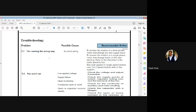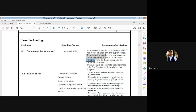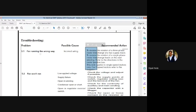The possible cause is incorrect wiring. To reverse the rotation of a three-phase motor, interchange any two supply leads. To reverse the rotation of a single phase motor, interchange the leads on the start winding. Refer to the direction markings in the motor junction box. This note applies to single speed motors only; for two speed motors, refer to the supplier. This is the recommended action to remove this problem.